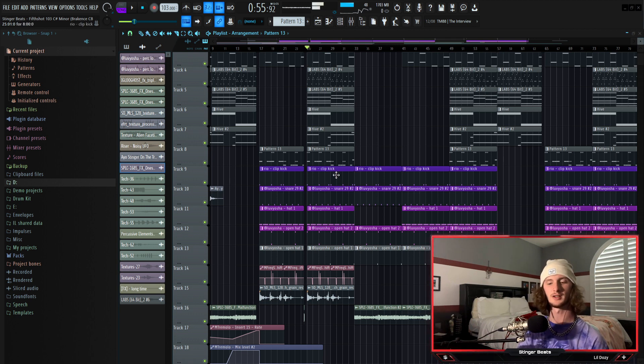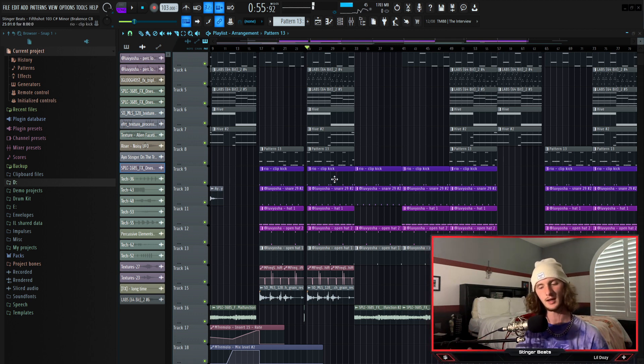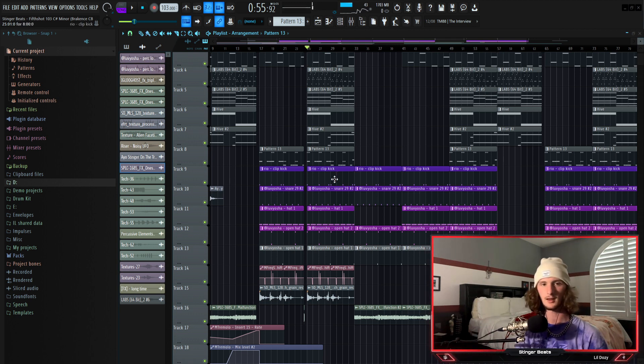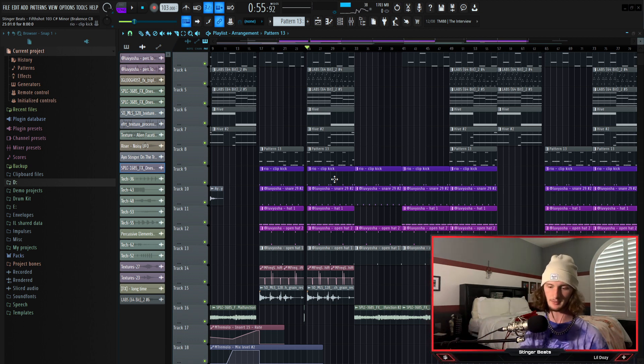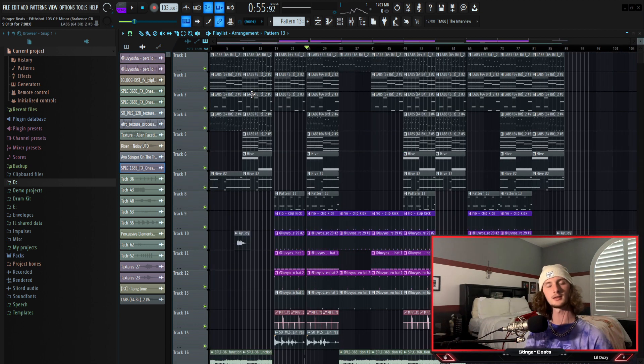Oh and I forgot to mention I sidechain the kick and the snare to the melody so whenever the kick hits the melody will drop and whenever the snare hits the melody drops.